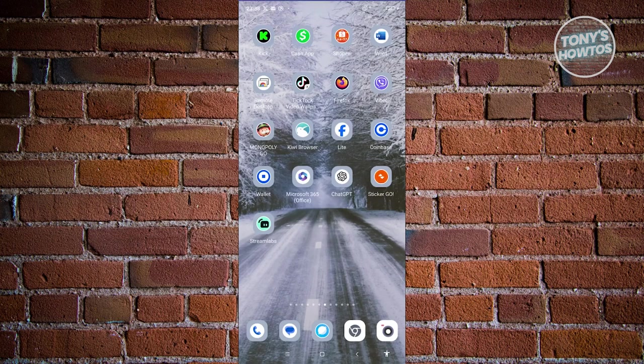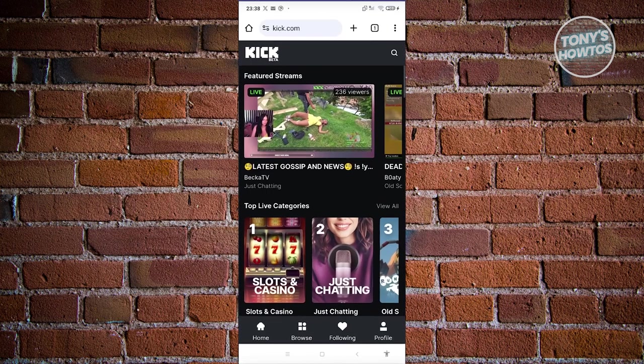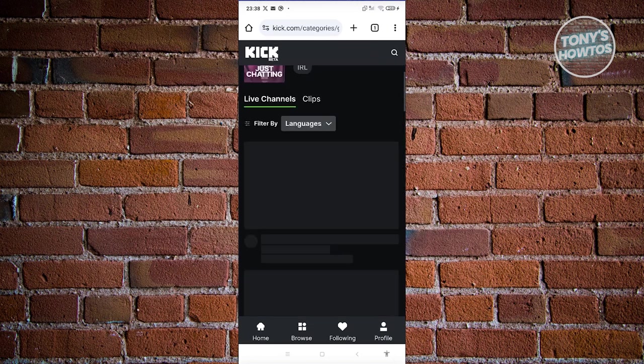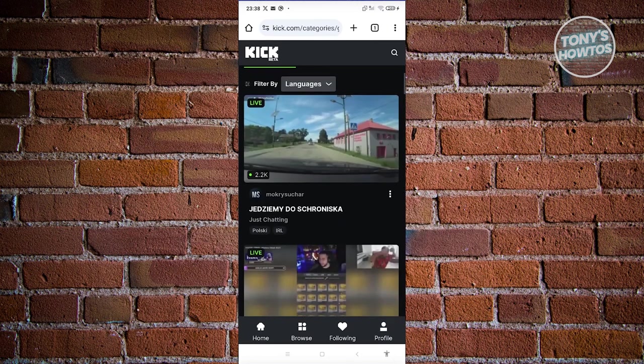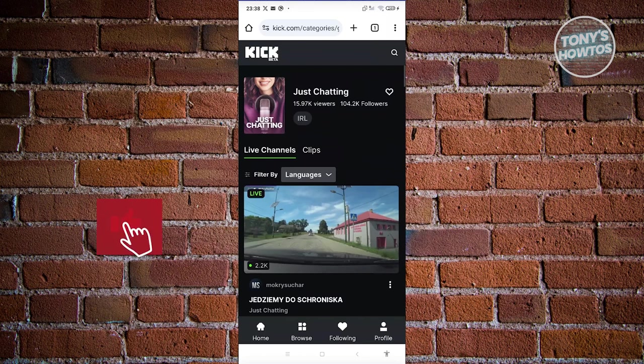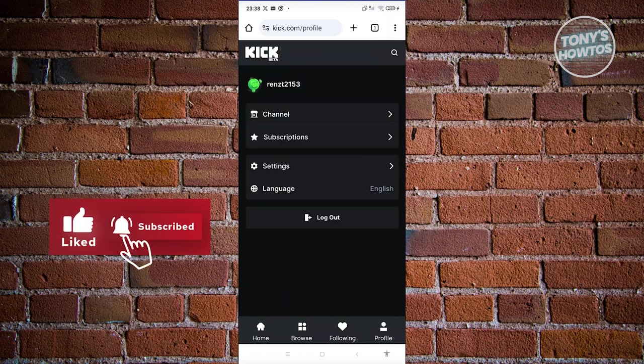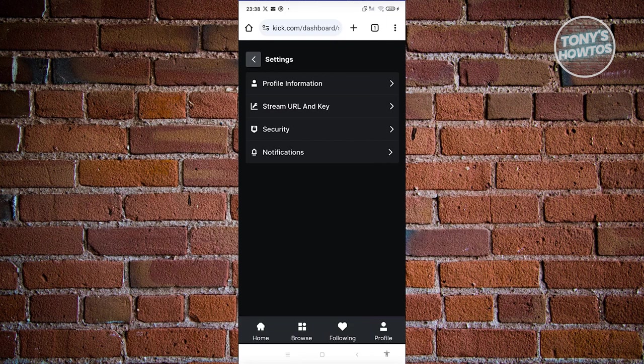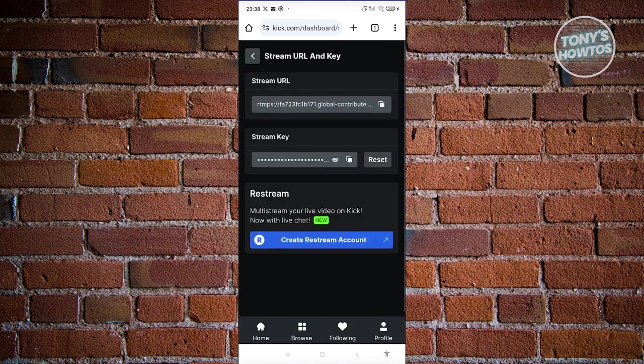Go ahead and open up any browser, go to Kik.com, and log in. What we need to do is go to our settings. Click on your profile at the bottom right. From here, choose settings. Look for stream URL and key and click on it.